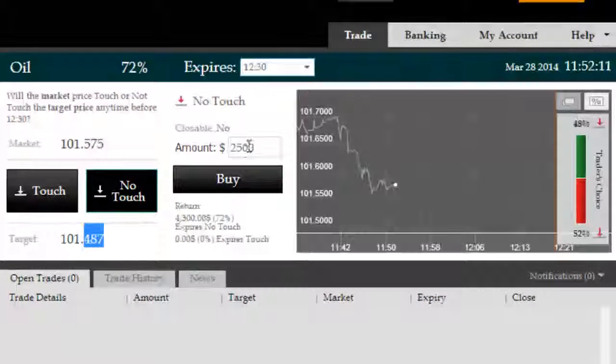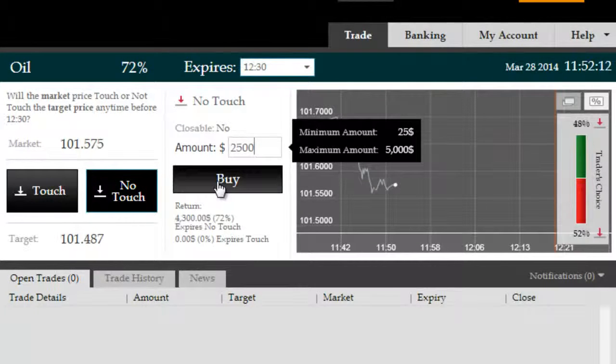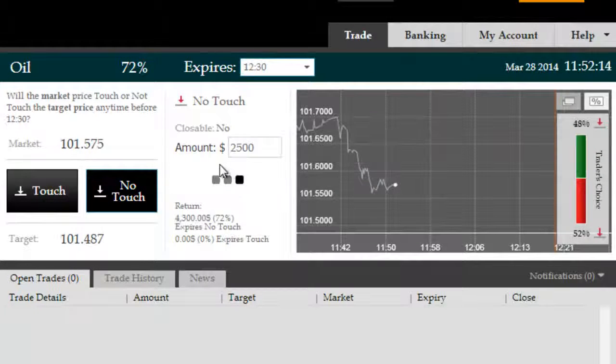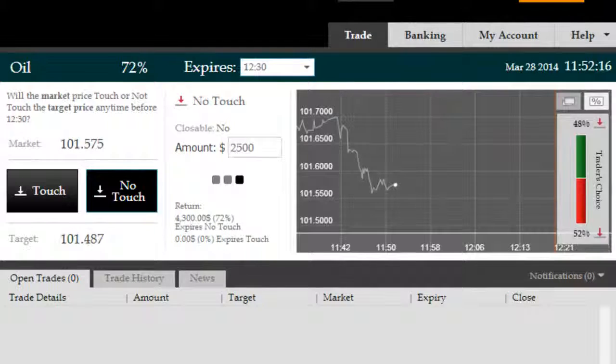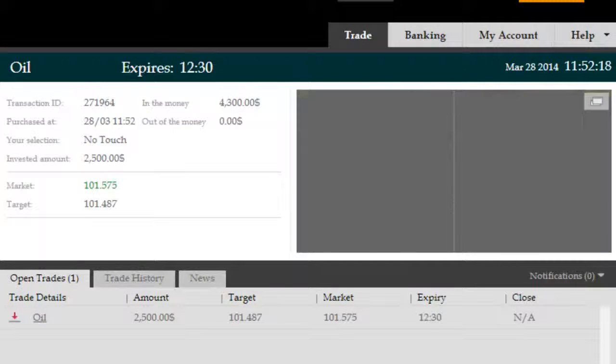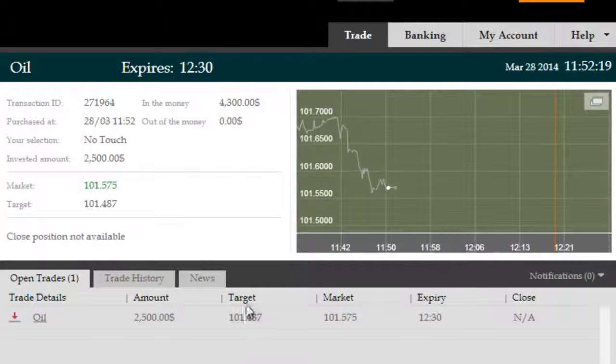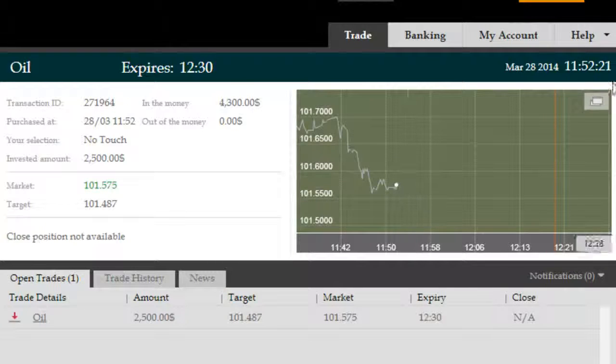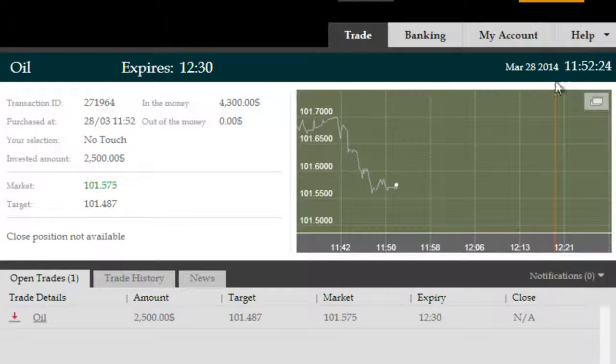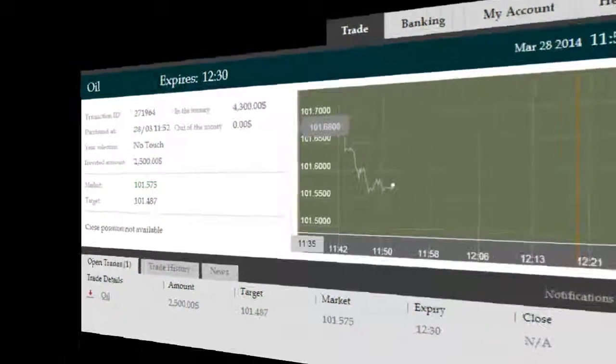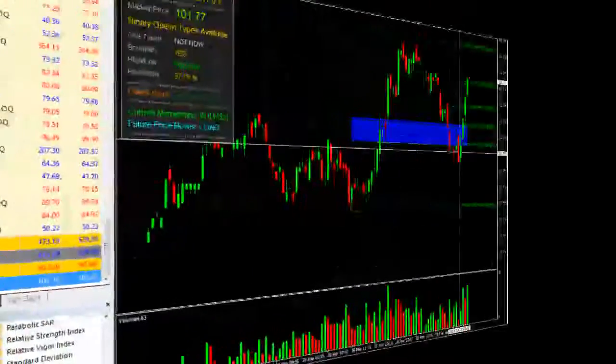So we'll go for the higher probability outcome, which according to Genesis Elite is taking a no-touch with a target of 101.487, meaning price will not go towards 4.8 because it's just too low for price to go to given that it's in a long reversal zone. So we're going to pause now and come back to you a few minutes before the end outcome.